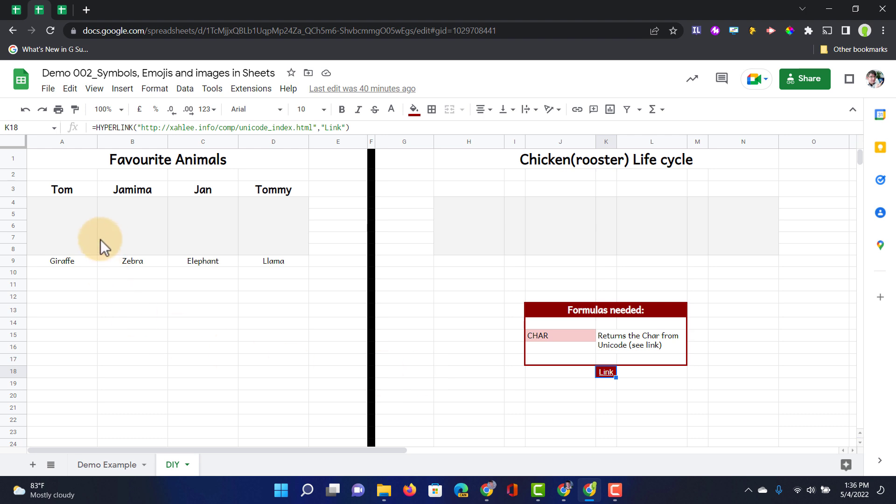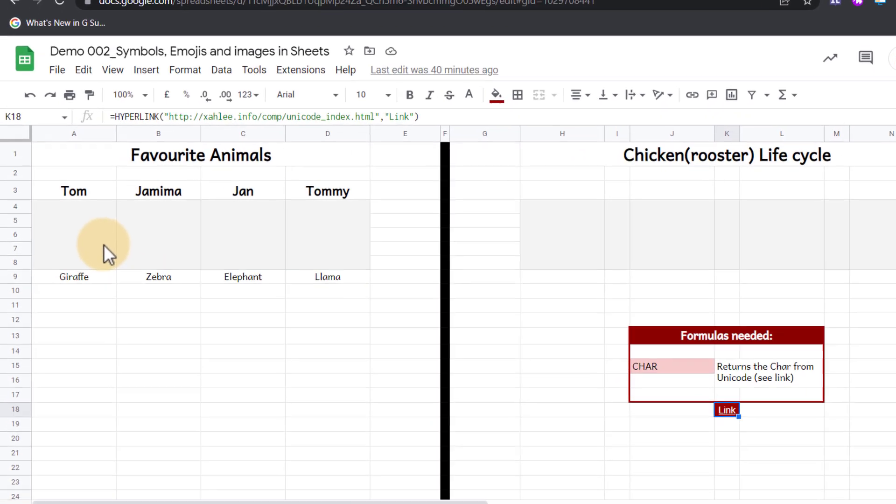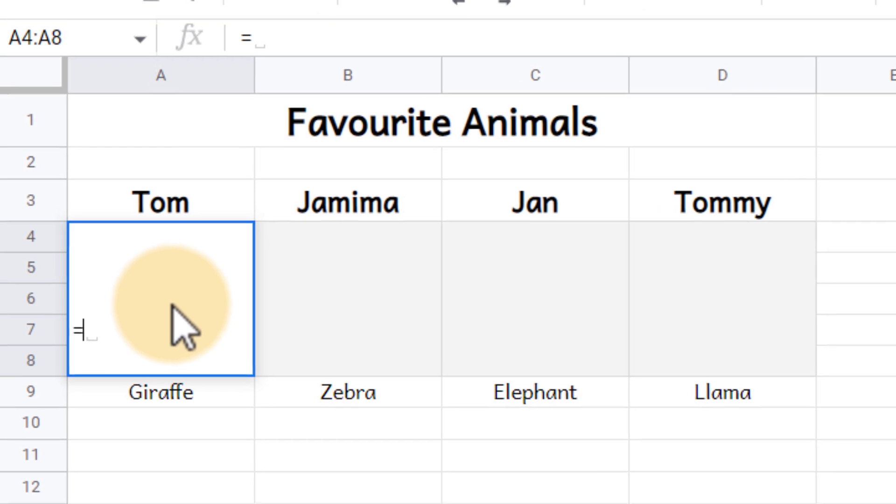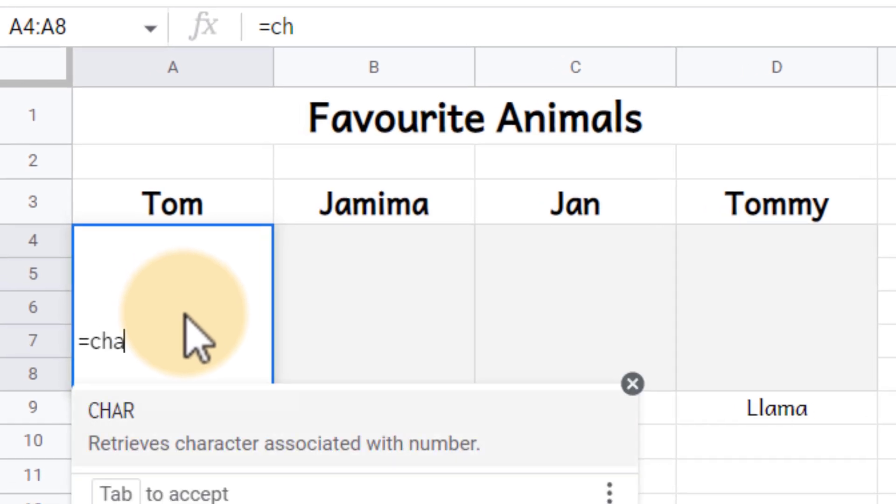The first thing we'll need is a formula. Now the formula that we will be using for this is the char or character formula. So go ahead and type in equals and then char.